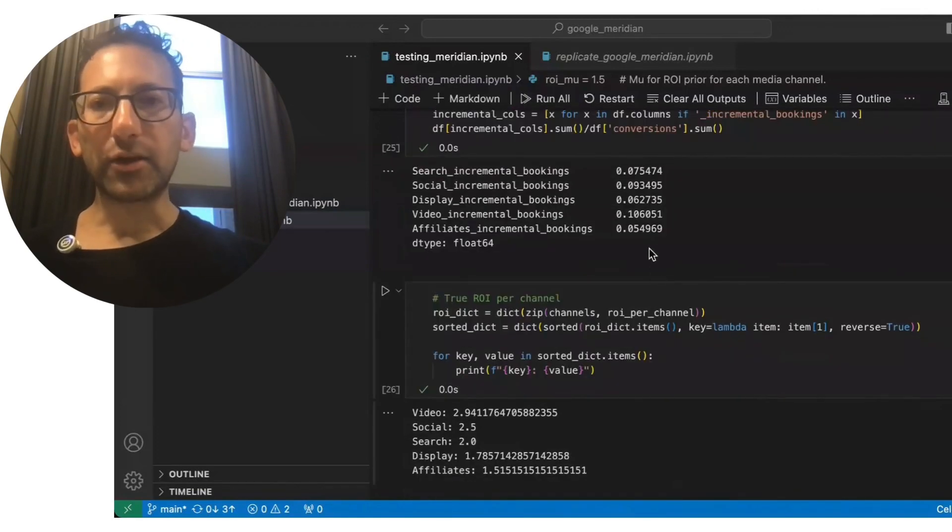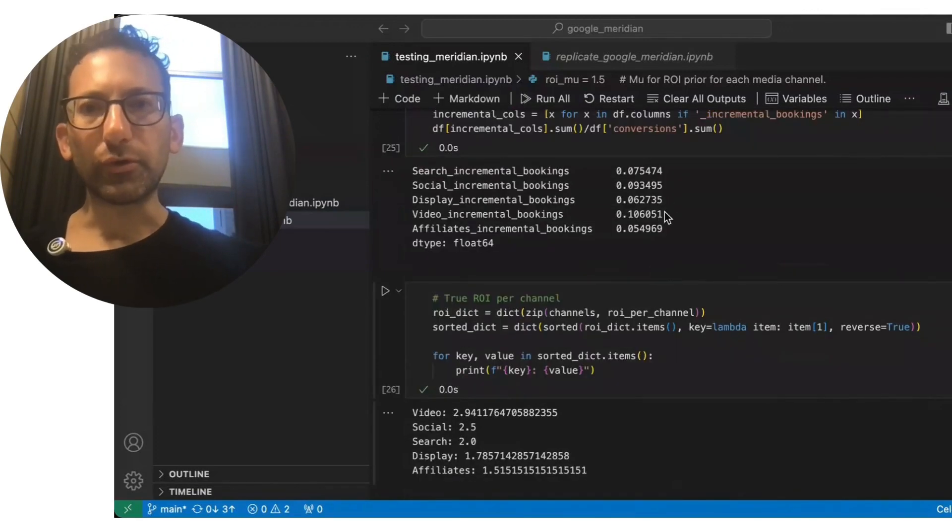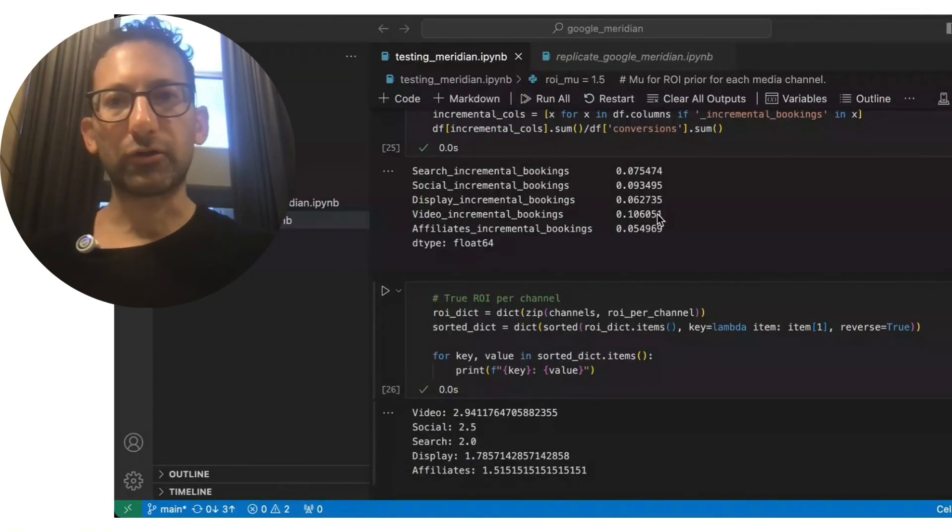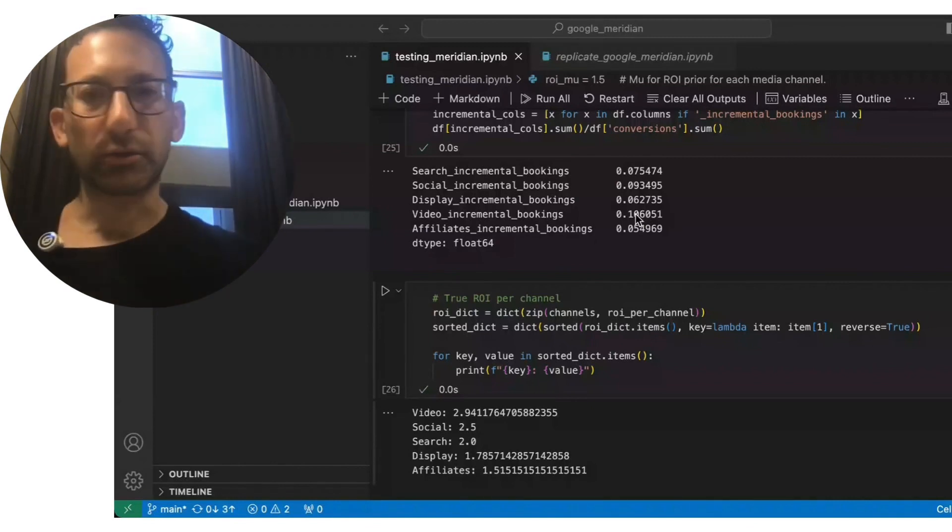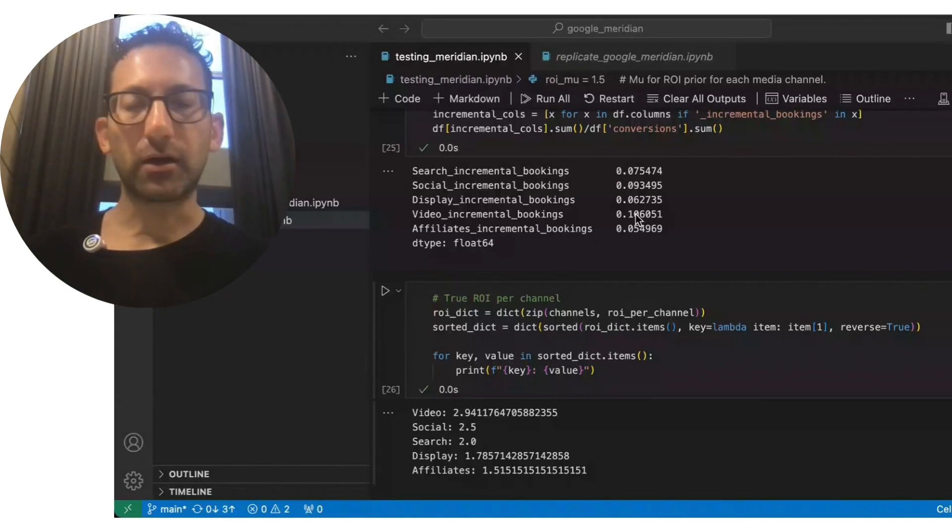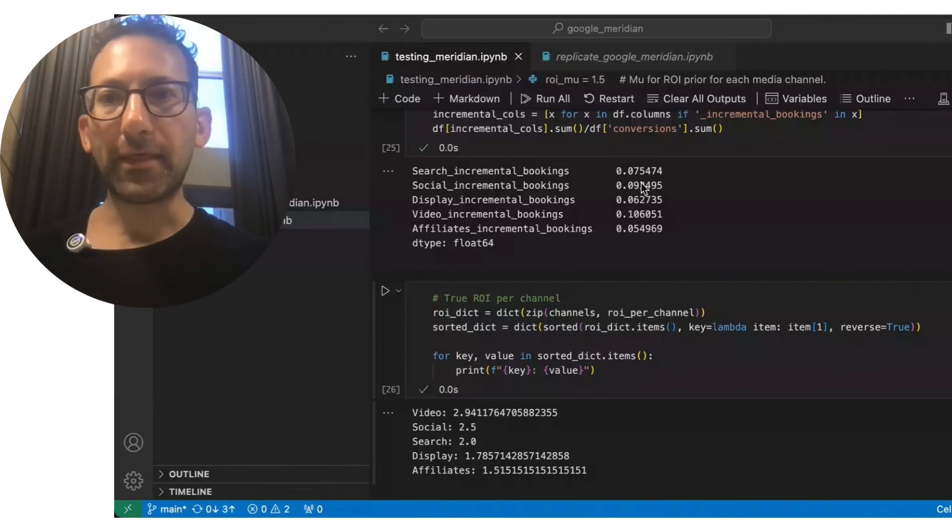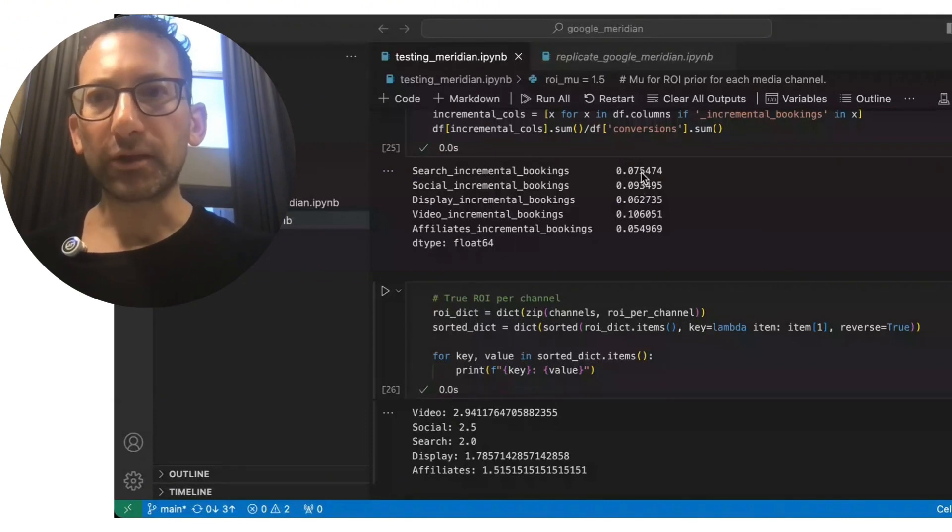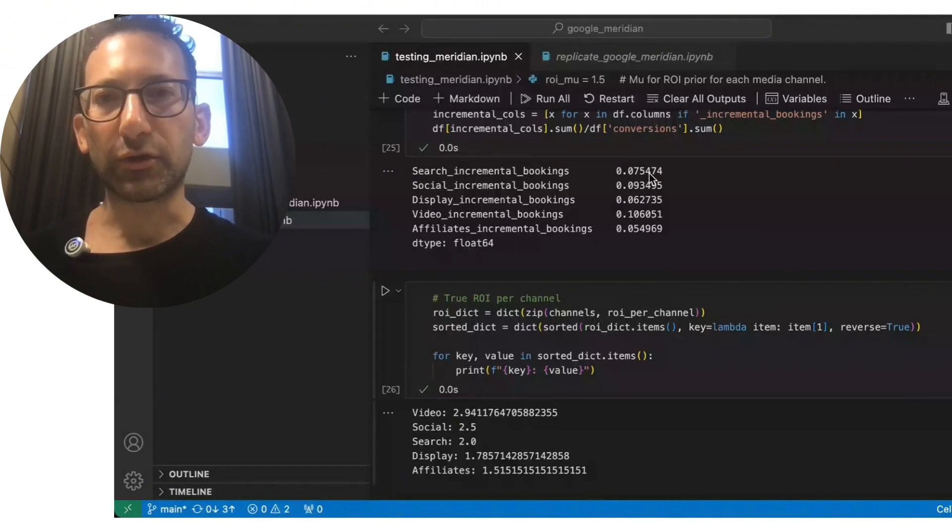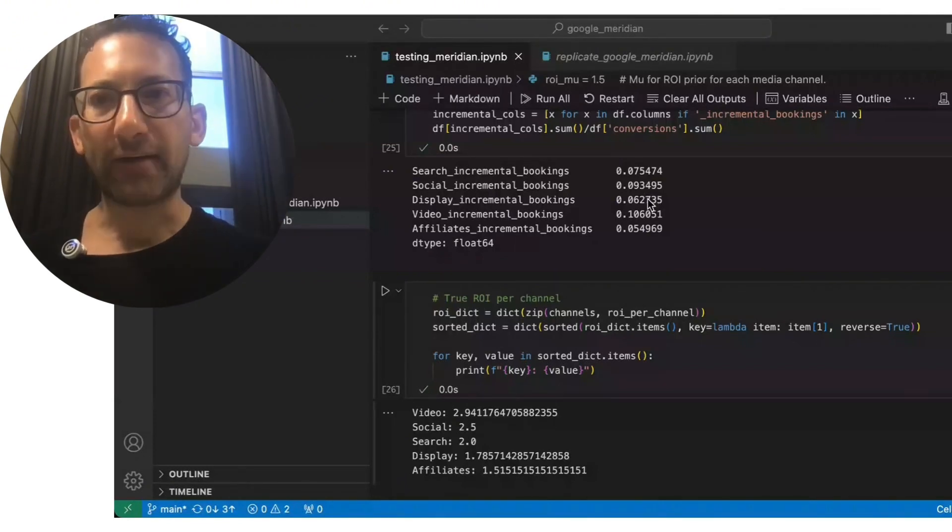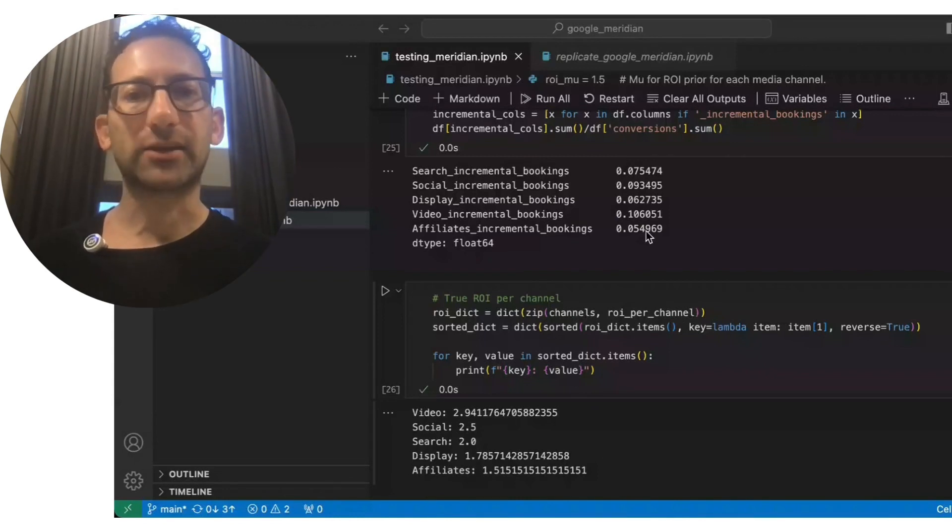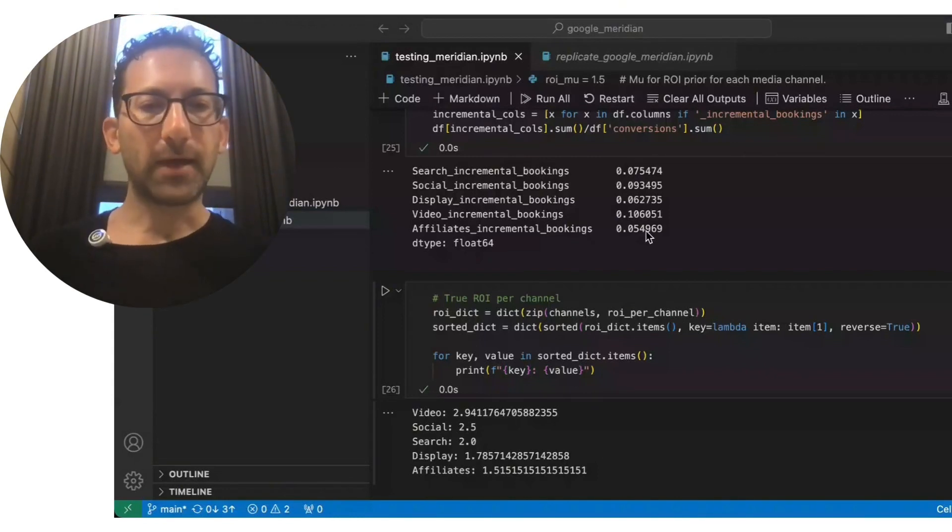And again, the ground truth is that video is going to make up the most incremental bookings. So 10% of the total bookings. And then social is second with nine. Search is third with seven and a half. Display is fourth with six and affiliates is in last with five.